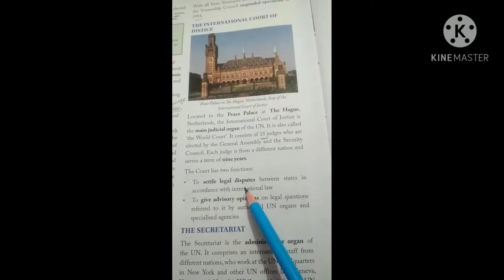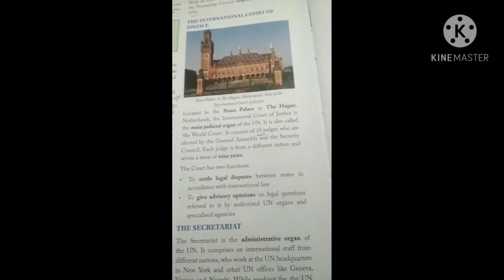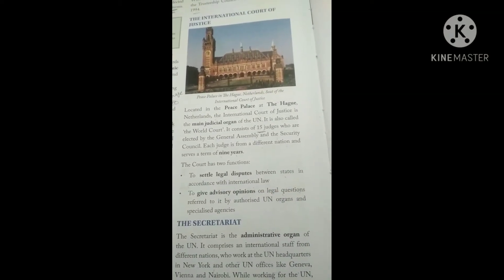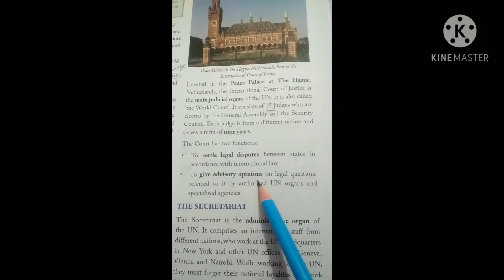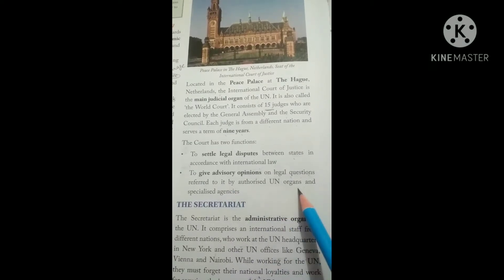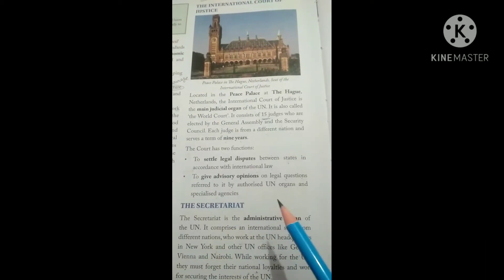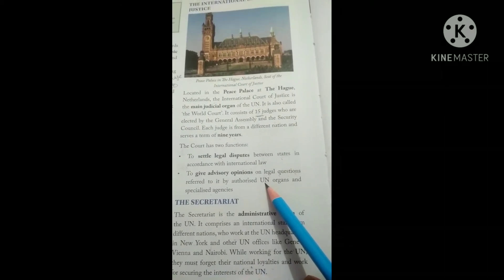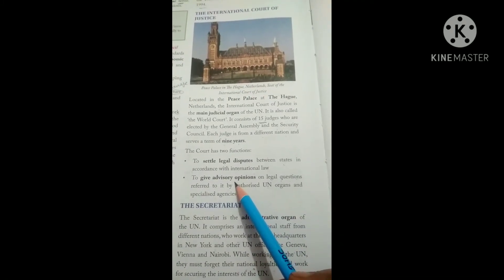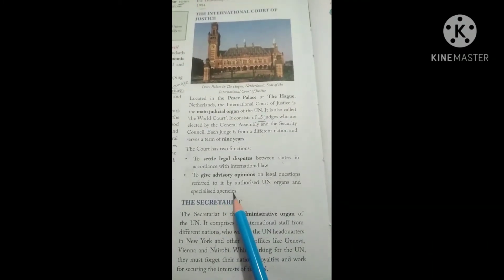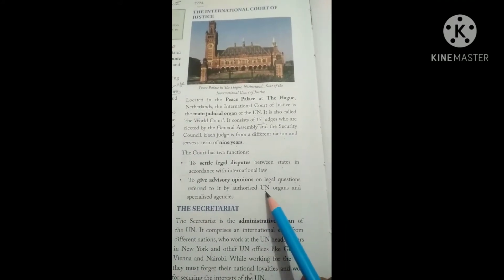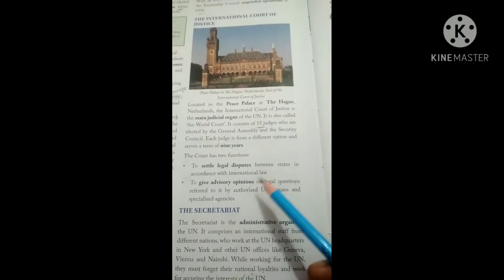The functions of the International Court of Justice are: first, to settle legal disputes between states in accordance with international law; and second, to give advisory opinions on legal questions referred to it by authorized UN organs and specialized agencies. Other UN organs can ask the ICJ for its opinion on any legal matter.